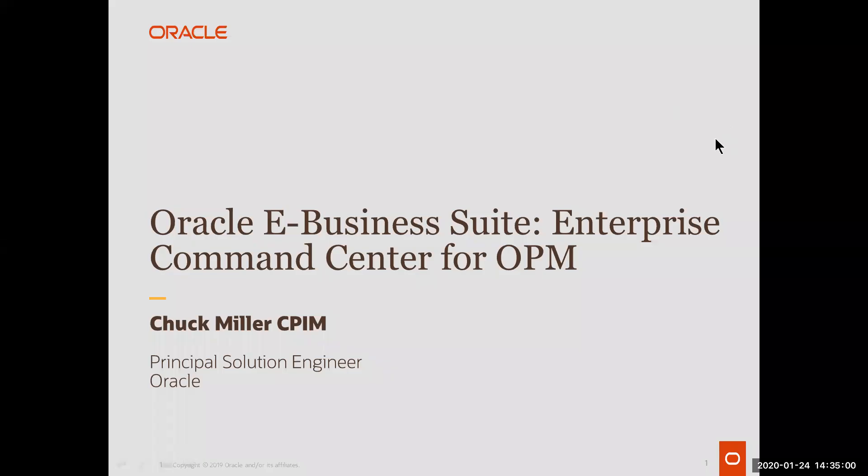My name is Chuck Miller from Oracle, and I want to talk to you today about something that we're really excited about, which is the Enterprise Command Center for Oracle Process Manufacturing, or OPM.